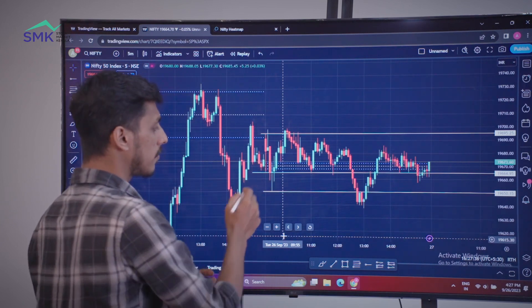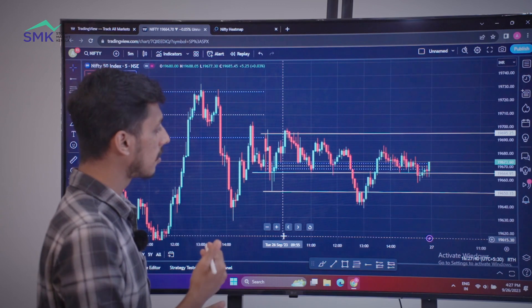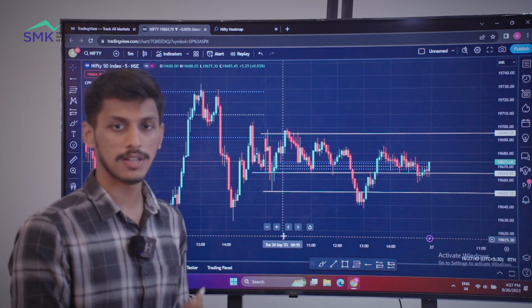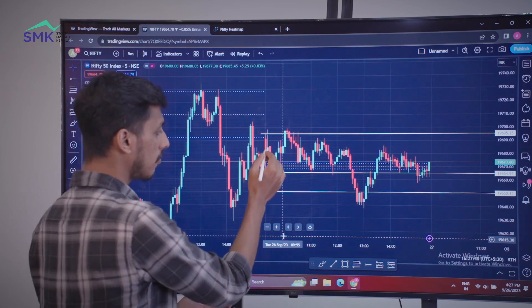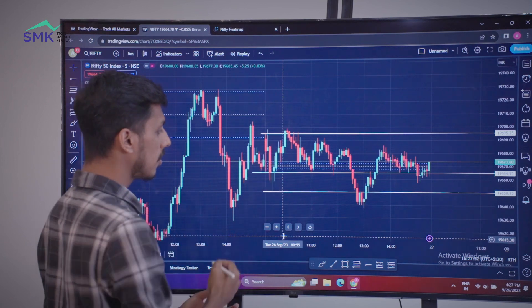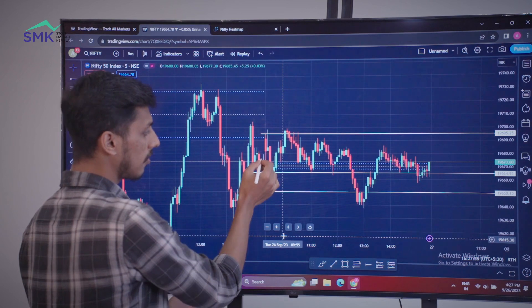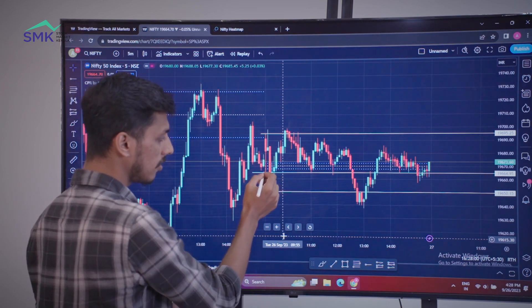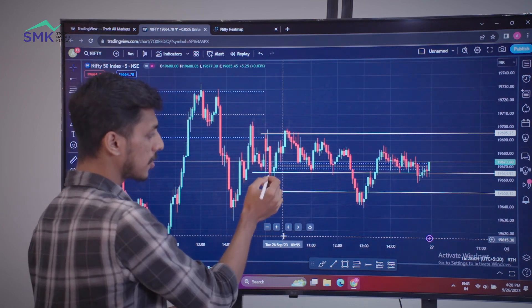In the first 5-minute candle, it is going to be a good position. Now we are going to open the market in the first quarter. When it comes to the next quarter, it is going to open another red candle at the next quarter. This is the same price level.